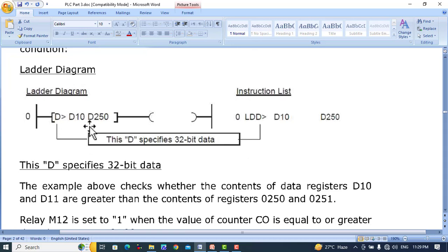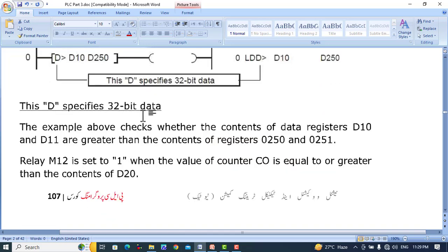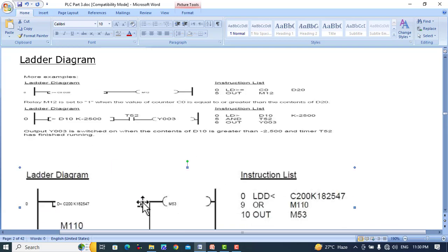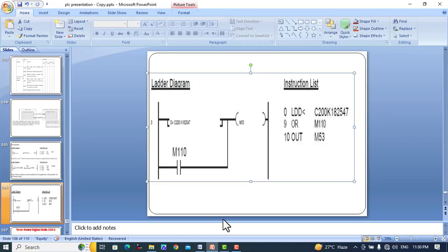Here is an example of a 32-bit comparison: D> D10 D250 will compare the values of D10 and D11 with the values of D250 and D251. If the value of the first two registers is greater than the second two, the output will be turned on — it takes consecutive registers automatically. Another example: D< C200 K182547 will compare the 32-bit counter C200 value with the numerical value 182547. When the counter value is less than K182547, output relay M53 will be turned on.